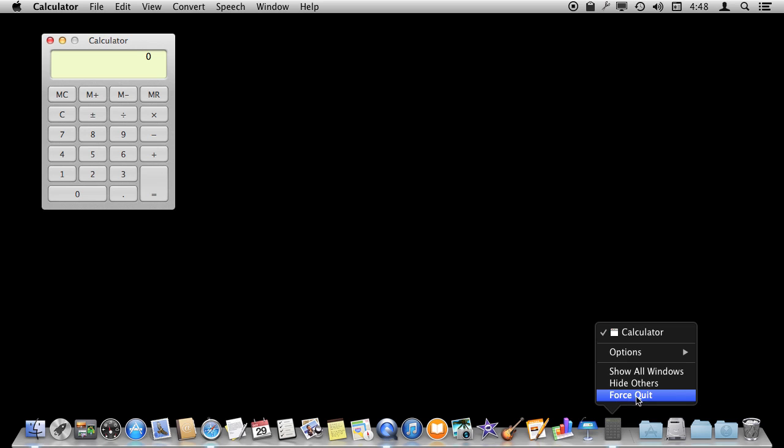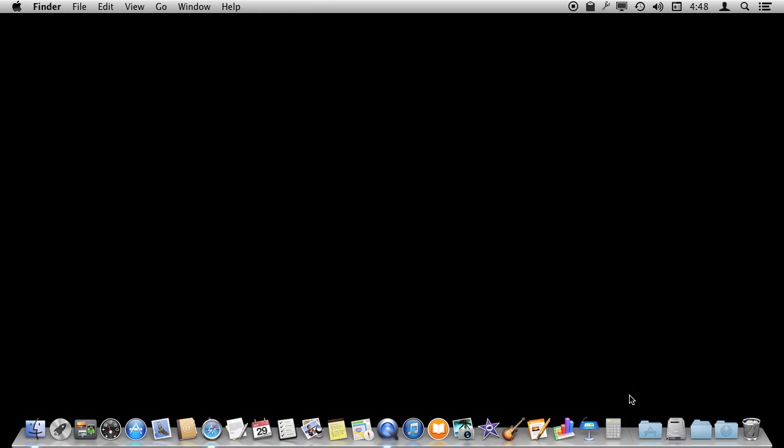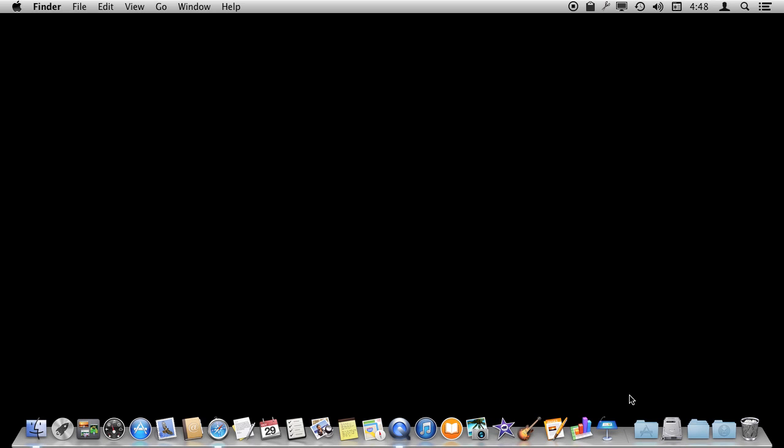However, if you hold down the Option key, you can see Quit changes to Force Quit. You can use that to basically perform the same thing as using Command, Option, and Escape and selecting the app.